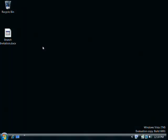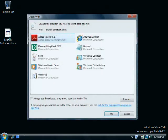Because there isn't an application that can open Word files installed on this computer, when I double click on the invitation, I'm prompted to let Windows help me find the correct program. I'll click to look for the appropriate program on the web.